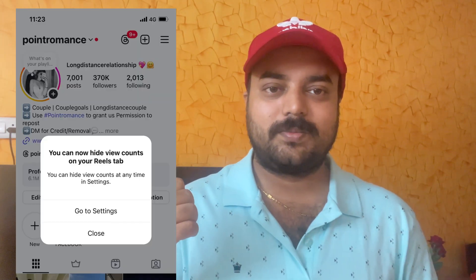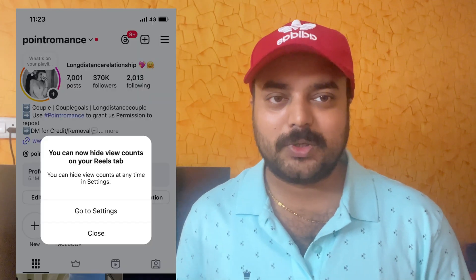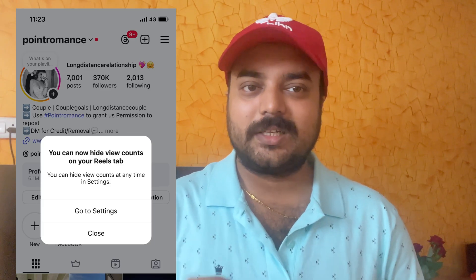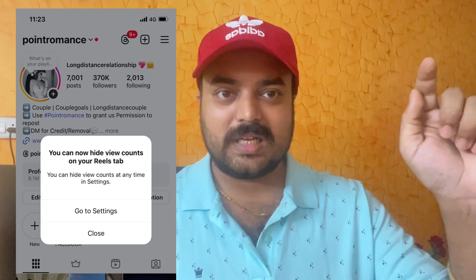Hello everyone, this is High Tech Talk. You must have seen this type of pop-up in your Instagram account. You clicked on 'Go to Settings' and enabled the hide view count option, and the view count has been hidden from your Instagram profile in the Reels tab. So how do you undo this? Most people are not finding this option, so I will show you how to do this.